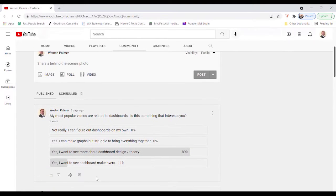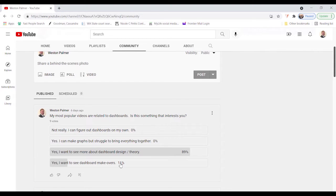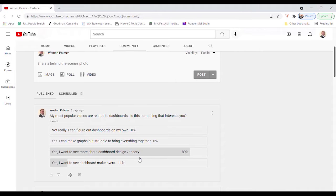And this was a question that I put out probably a week ago. What interests you? And most people wanted to see more about dashboard design and dashboard theory.